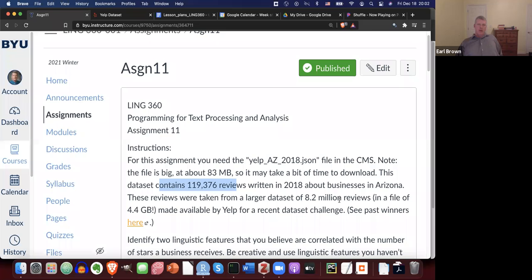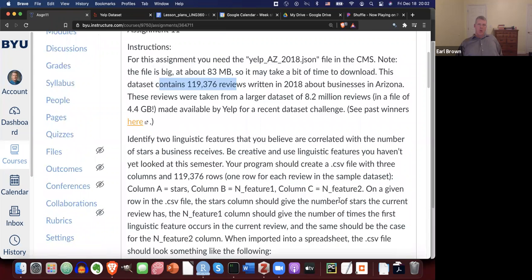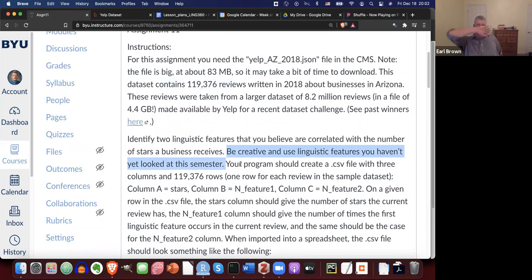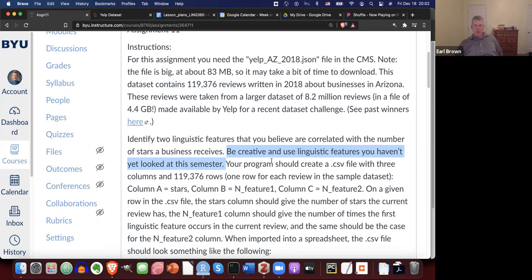This time you're going to identify two linguistic features that you believe are correlated with the number of stars a business receives. Be creative and use linguistic features you haven't yet looked at this semester. This is the final homework assignment, so go ahead and try something cool with linguistic features.